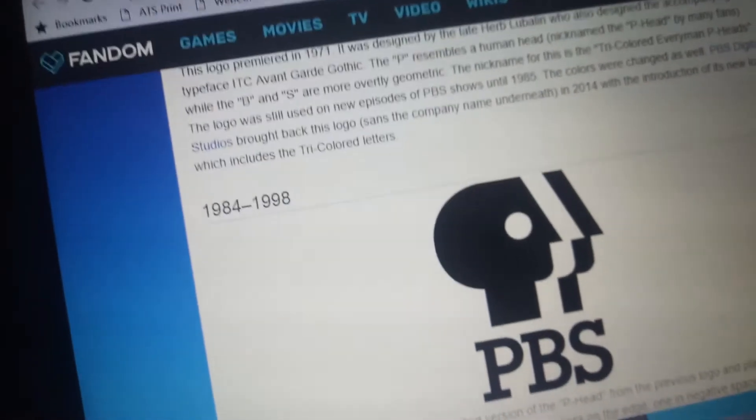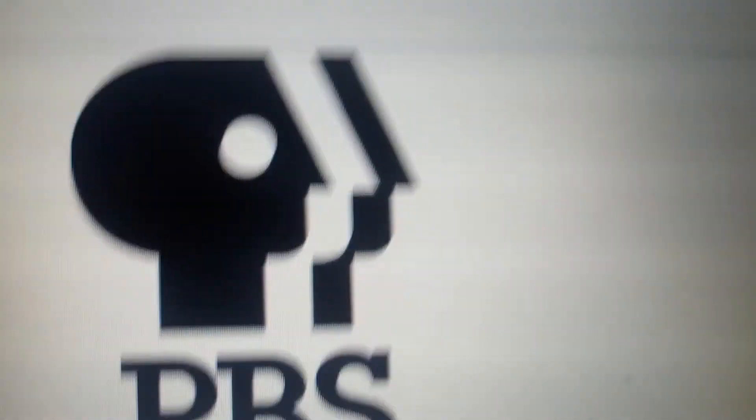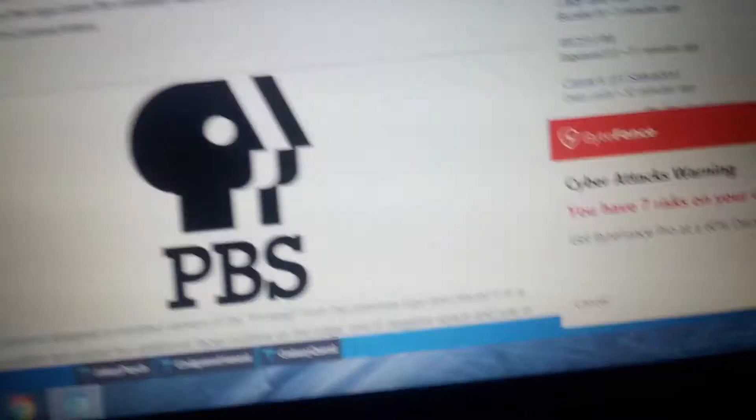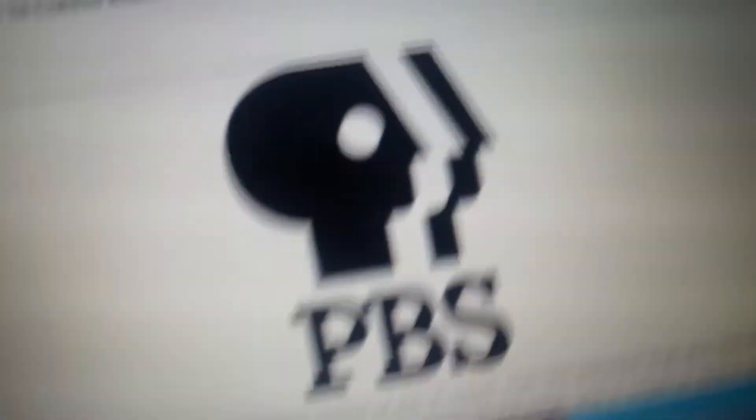1984-1998, we have the Peahead, it's black, and this is where we see the split. Then we have the initials of PBS in the bottom.